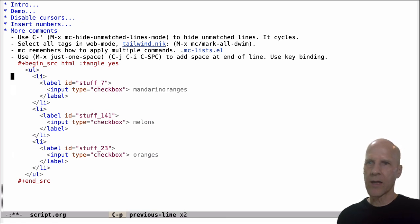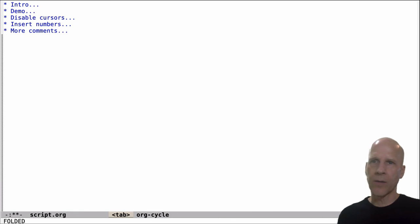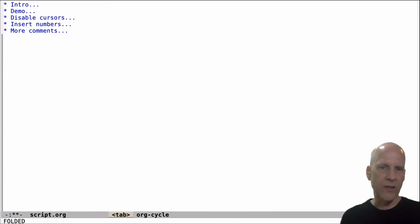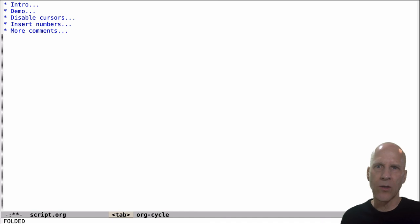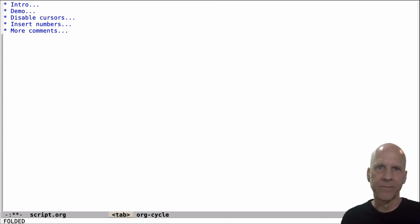Okay, that's it. That's what I wanted to talk about. Again, multiple cursors in Emacs. I use it every day. It's quite useful. I hope that helps. Thank you.